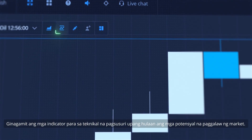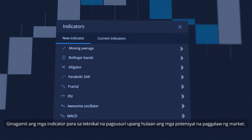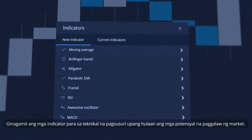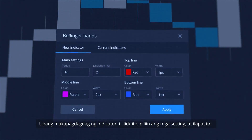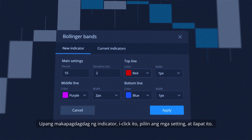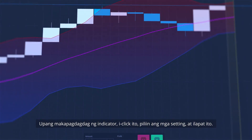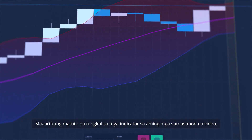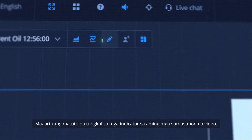Indicators are used for technical analysis to predict potential movements of the market. To add an indicator, click on it, choose its settings and apply it. You can learn more about indicators in our following videos.